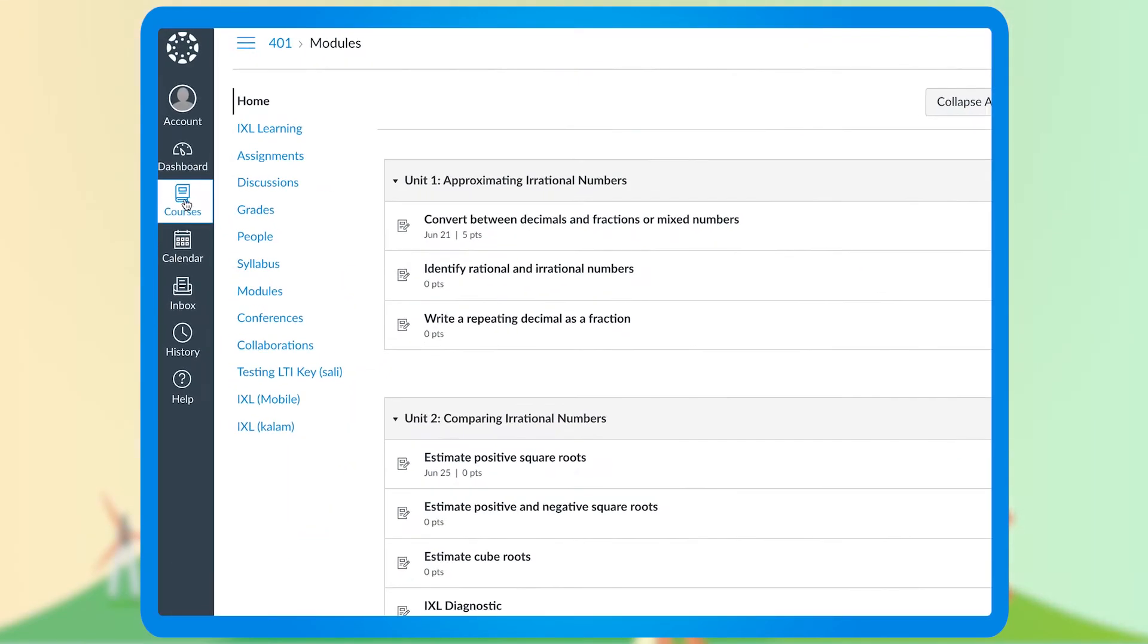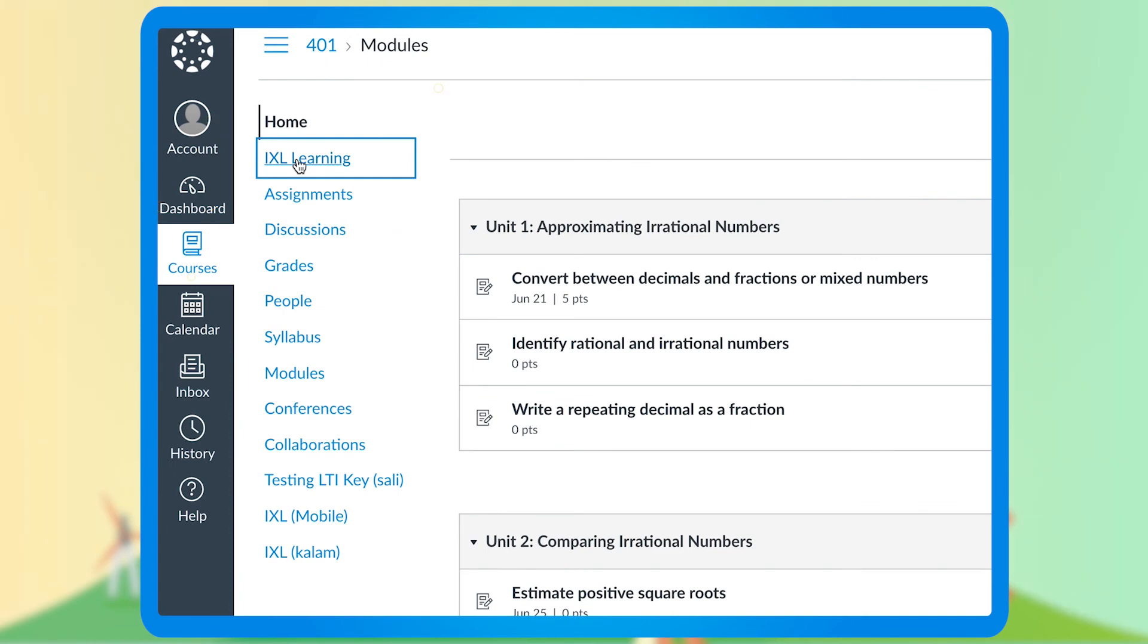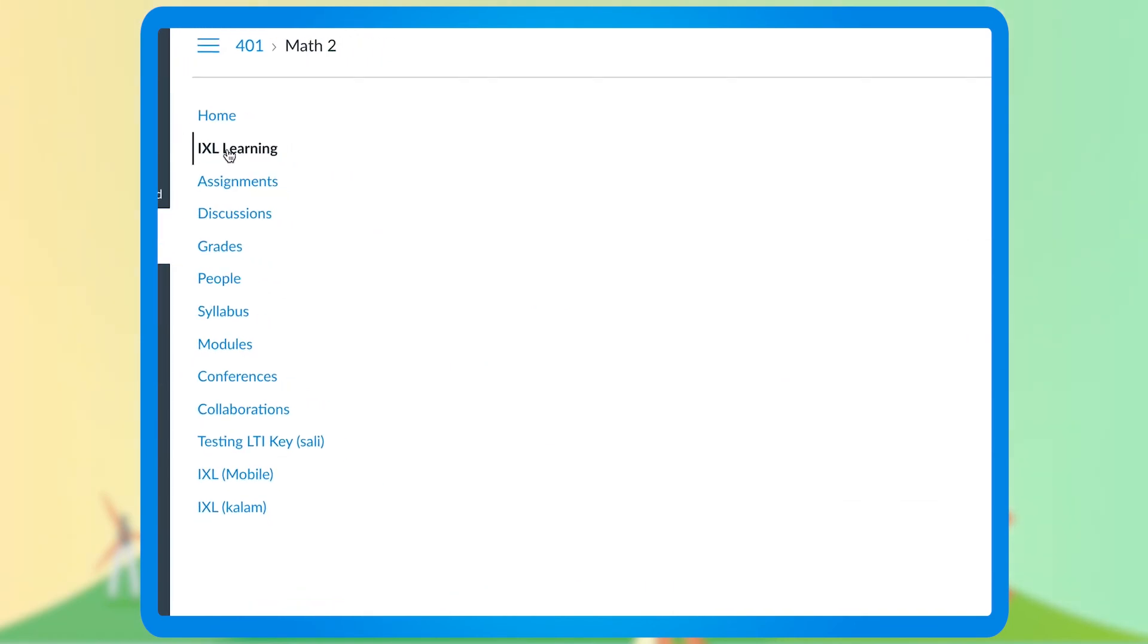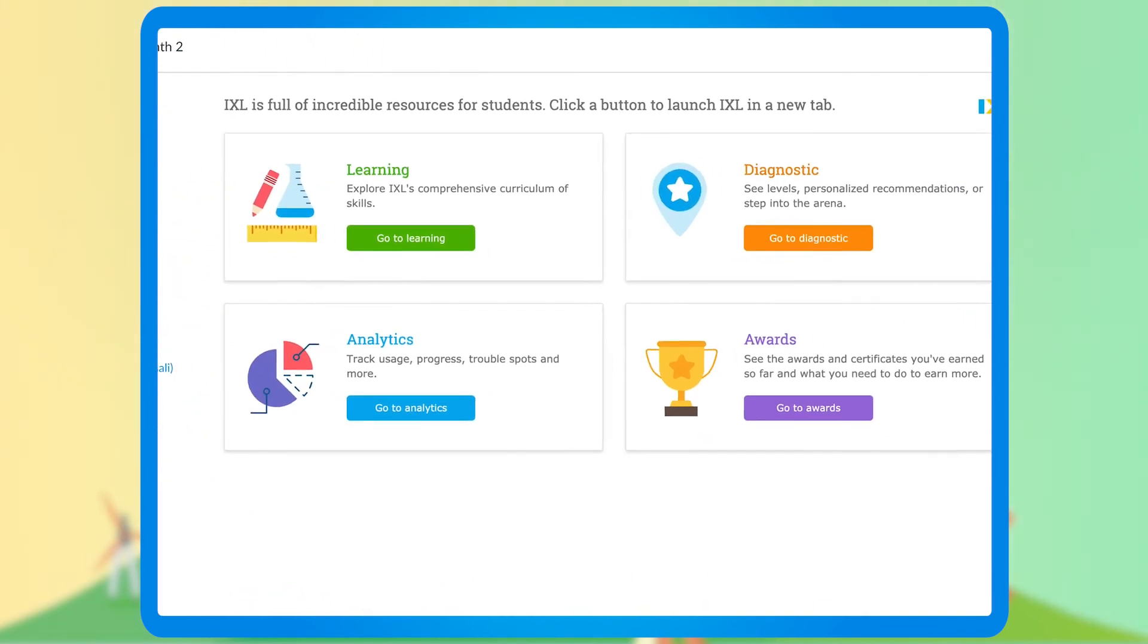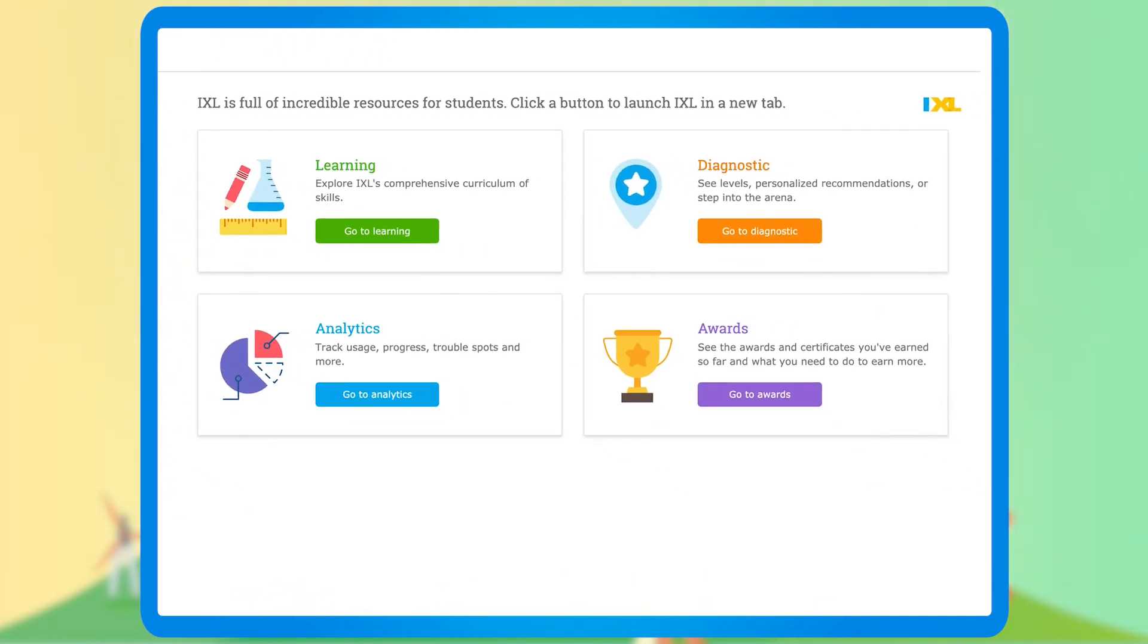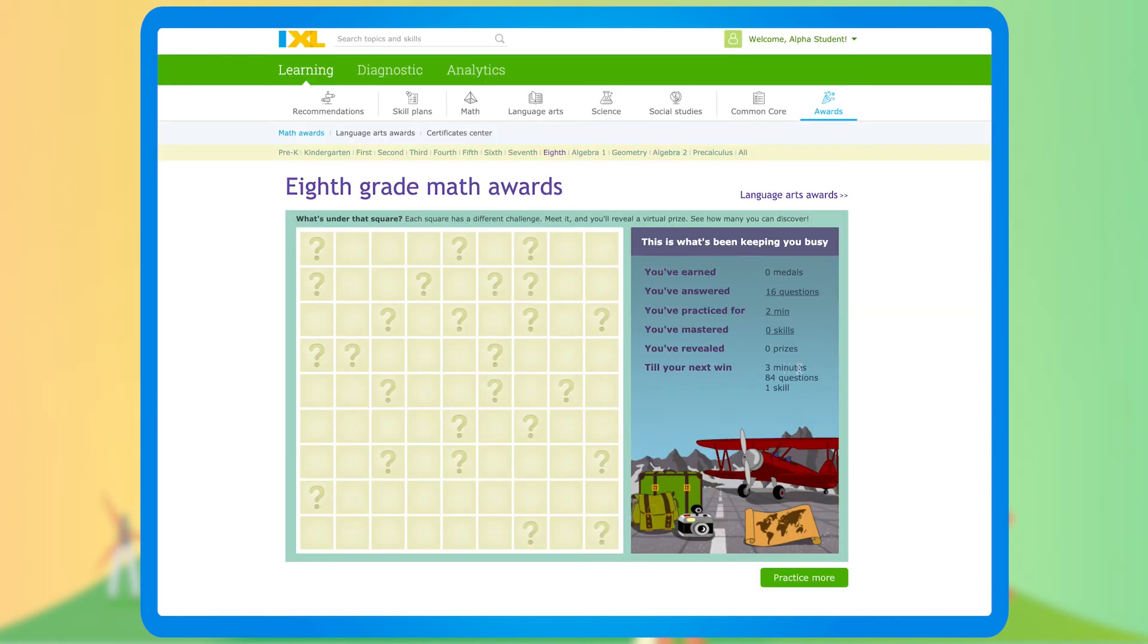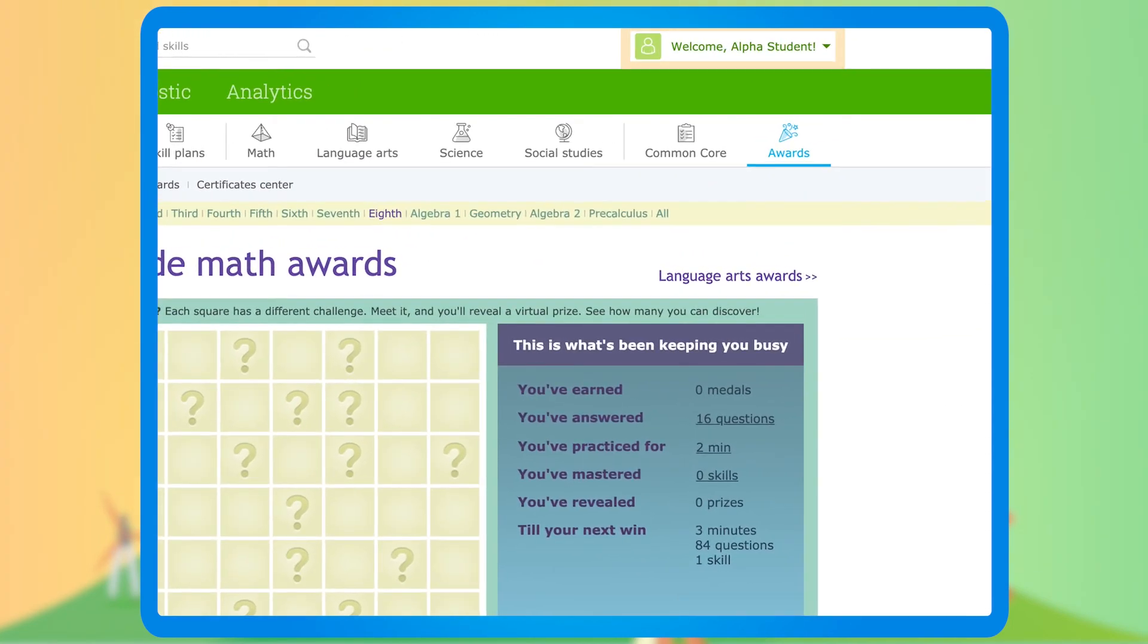From the student perspective, the IXL Quick Launcher on Canvas will look nearly identical to their teachers with a link to their awards replacing teacher resources. Again, clicking any of these will launch IXL with a student signed in and ready to go.